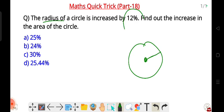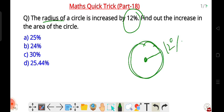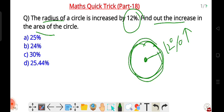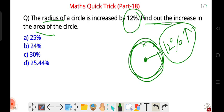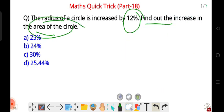The question is: the radius of a circle is increased by 12 percent. So if a circle's radius is increased by 12 percent, find out the percentage increase in the area of the circle.